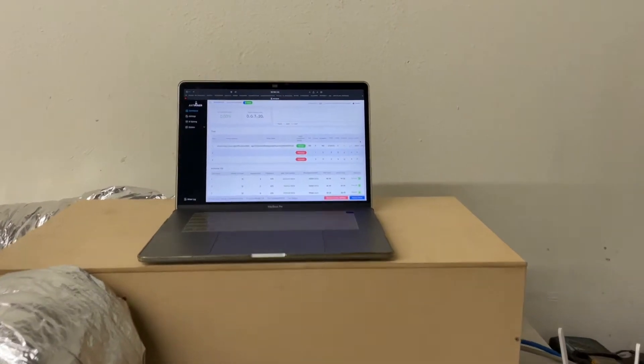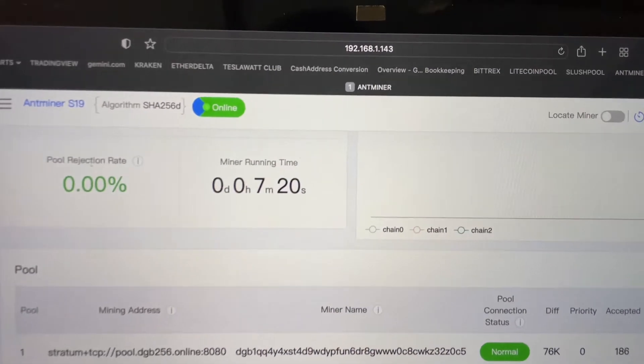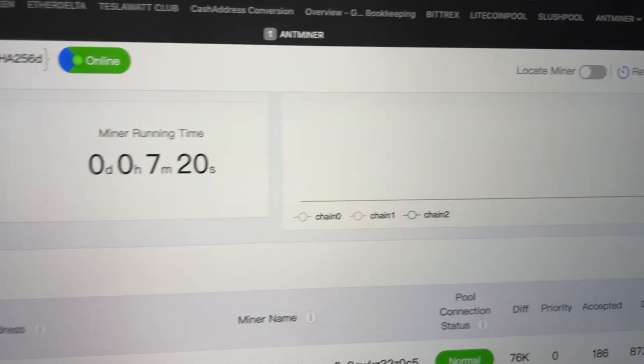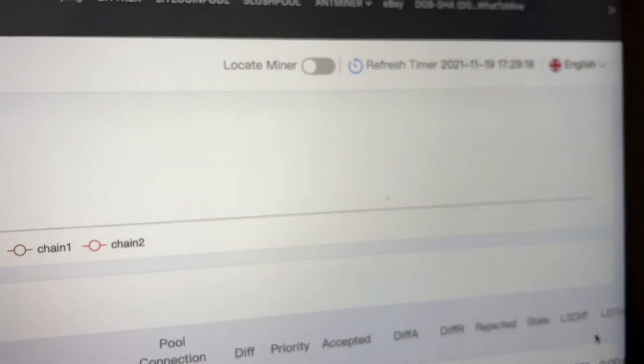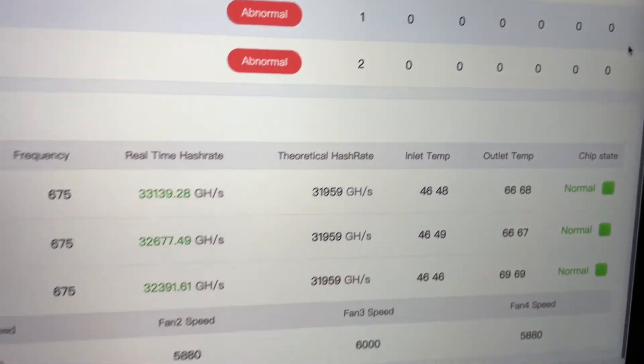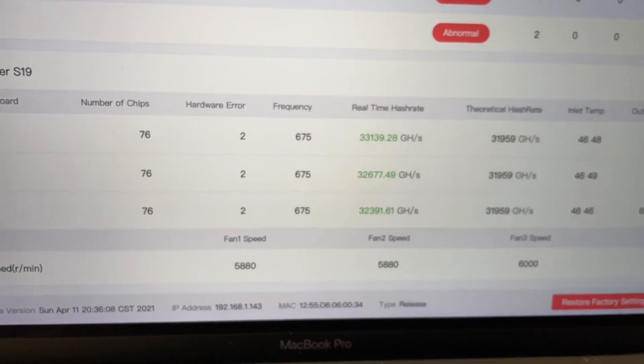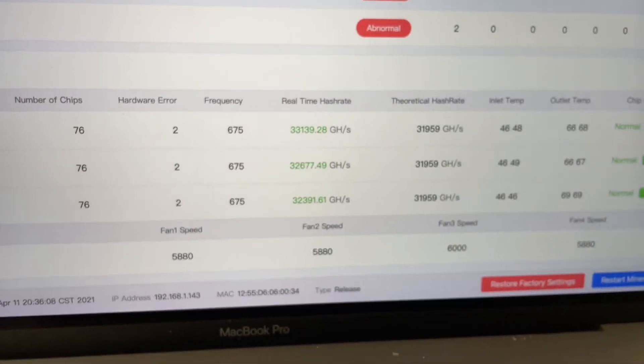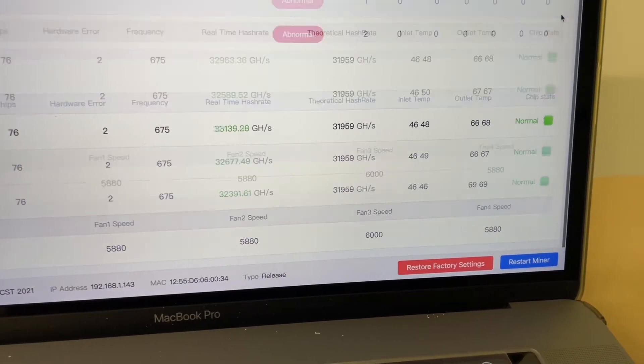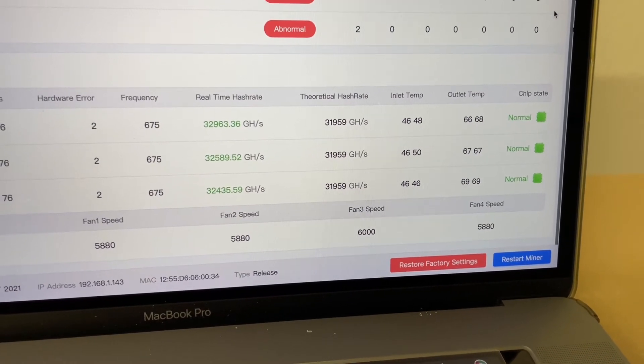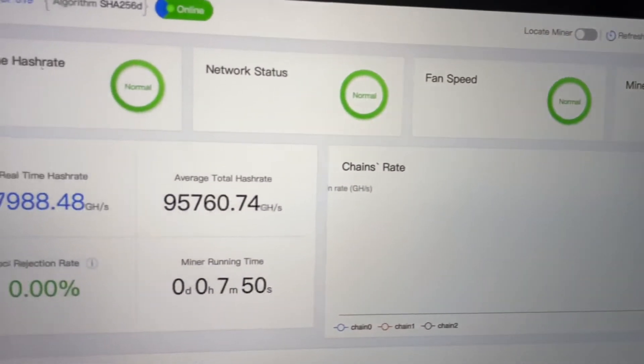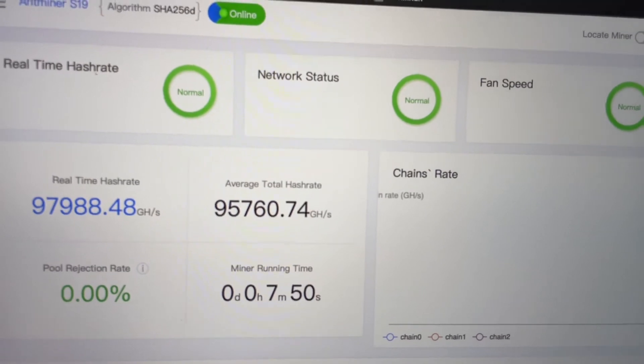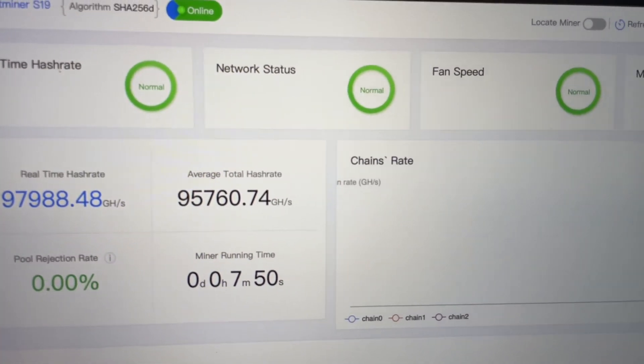So here we have our S19 inside of the Lite Sound Box. It's been mining for seven minutes. You can see it's currently November 19th right there. We can go down and take a look at the real-time hash rate, the fan speeds, and the inlet and outlet temperatures. Going back up, the real-time hash rate - everything appears to be working as normal.